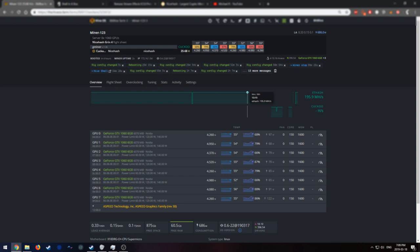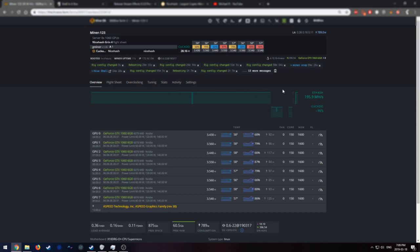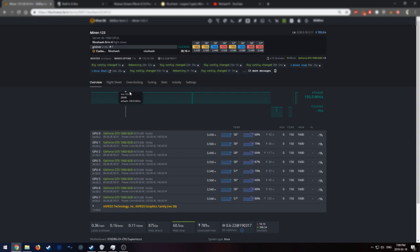So it looks like right now on Grin we're getting 28.16 hashes on all the cards. So 3.5 hash per second on average per card. This is what I was getting before. And I find this hash rate to be very good.